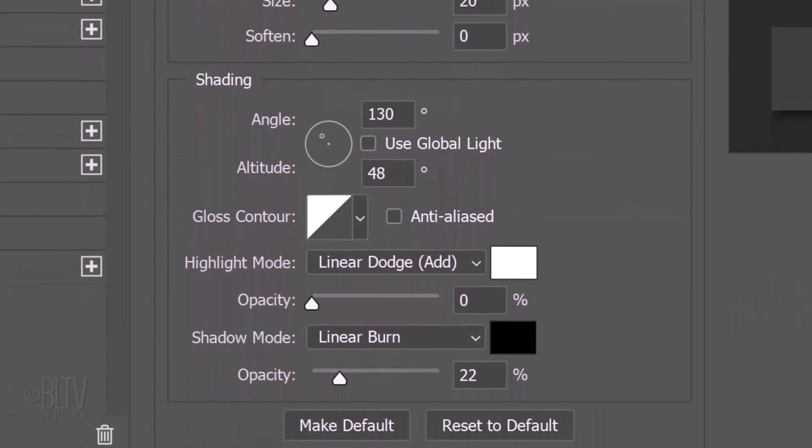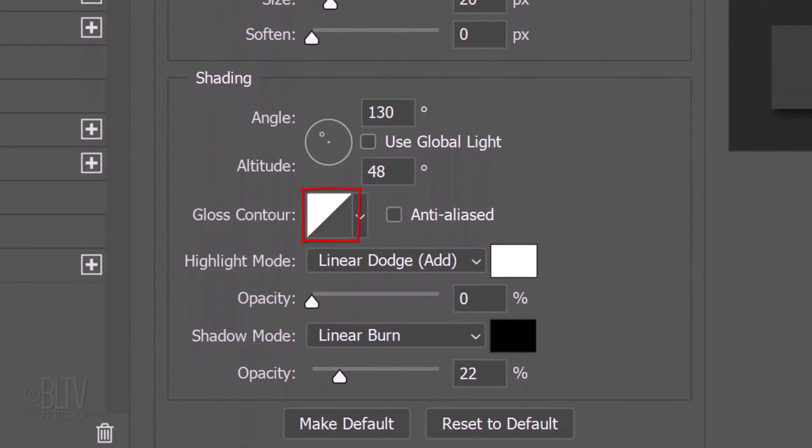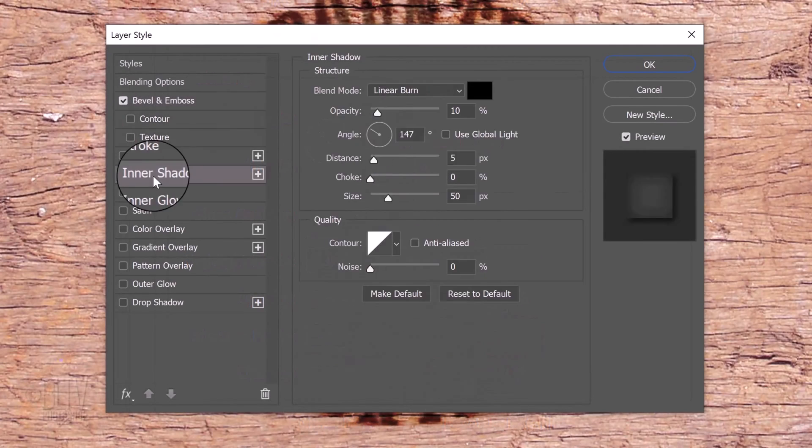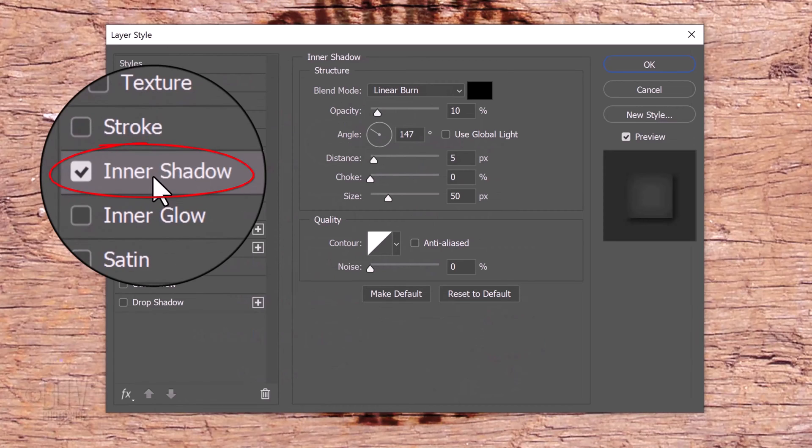The Gloss Contour is Linear. The Highlight Mode is irrelevant since its opacity is 0%. The Shadow Mode is Linear Burn. The color is black and the Opacity is 22%. Click Inner Shadow.